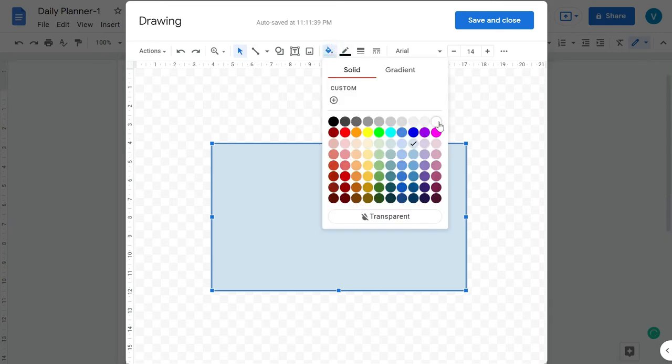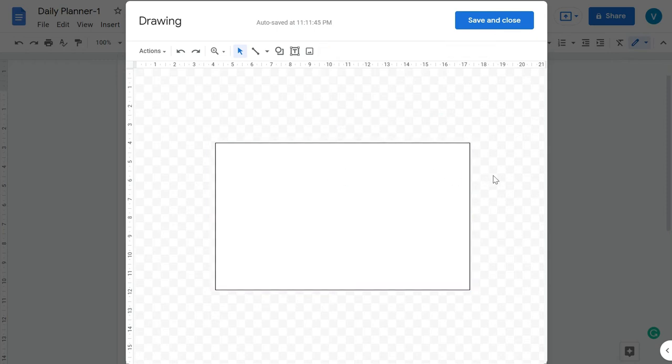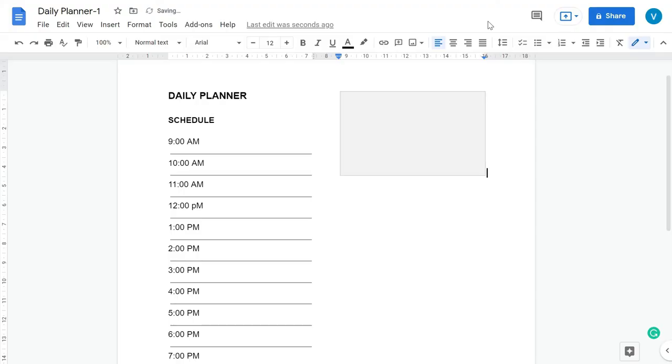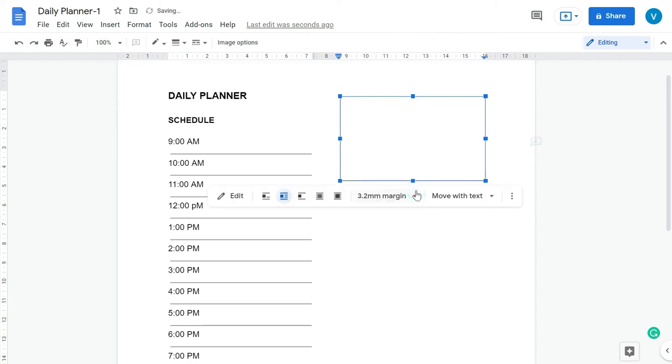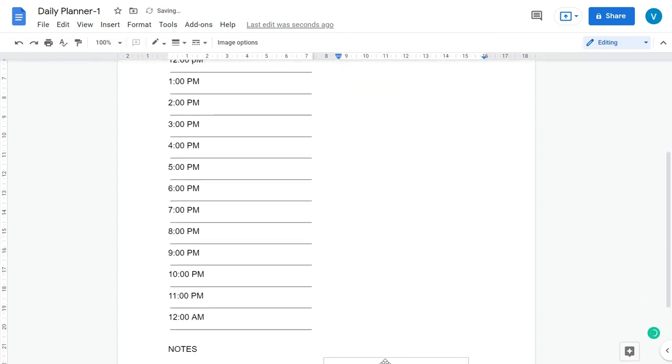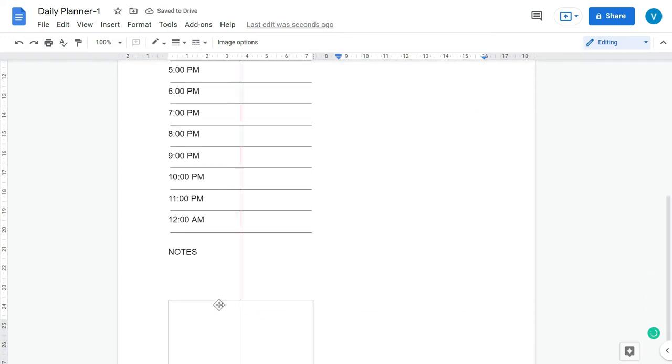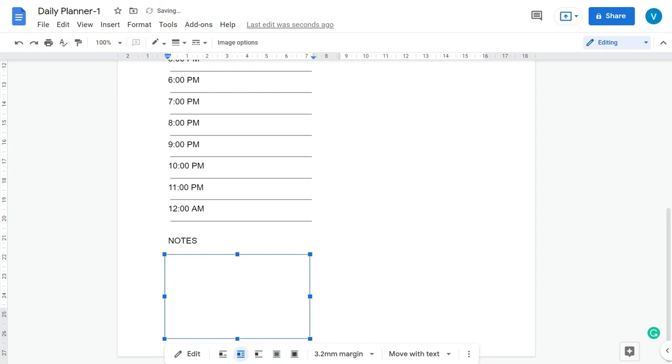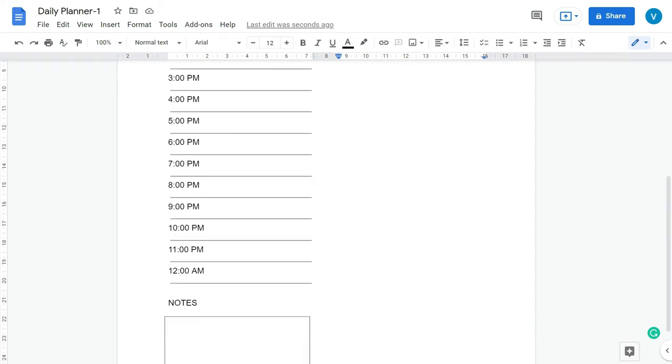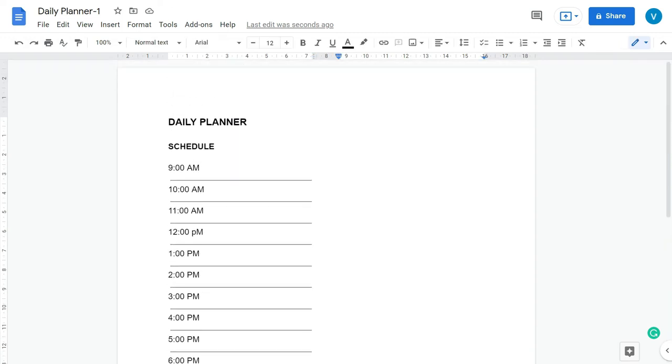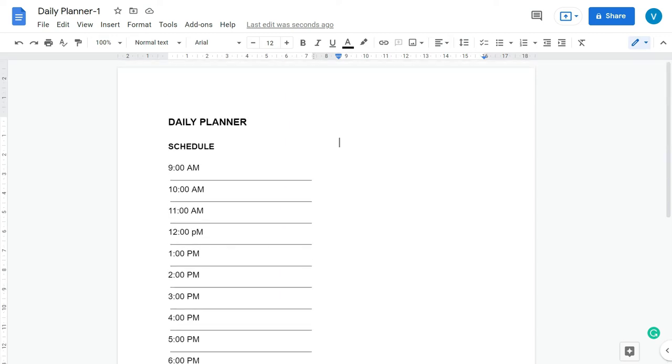And then select no fill, and press Save and Close. Here select the box and click this one, Wrap Text, and then now you can drag this below the box, below the notes. So now our first column is almost complete.